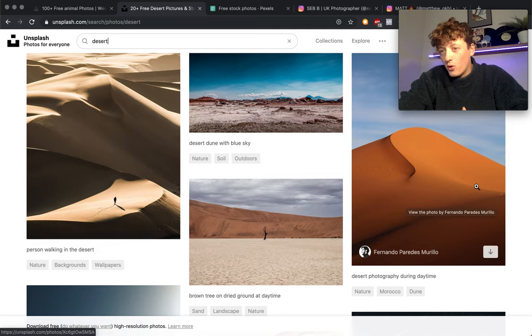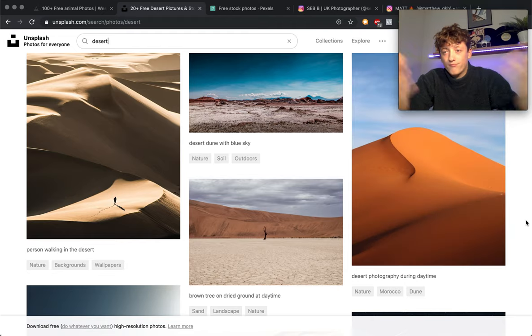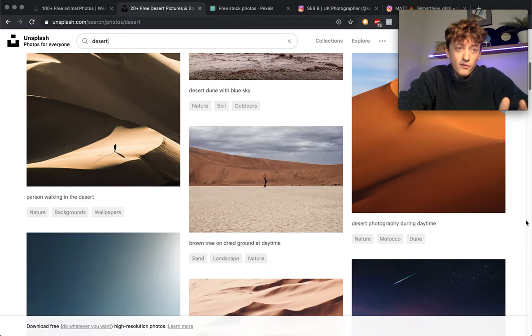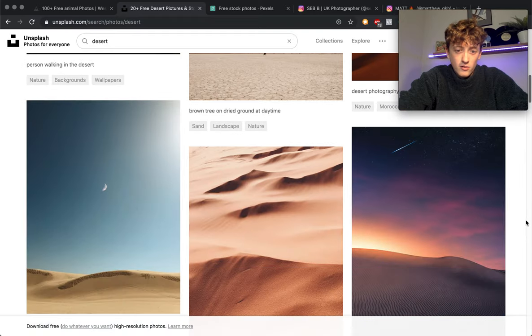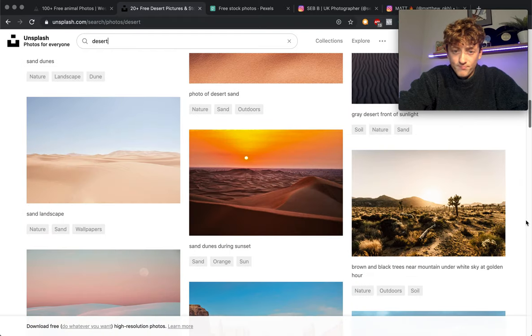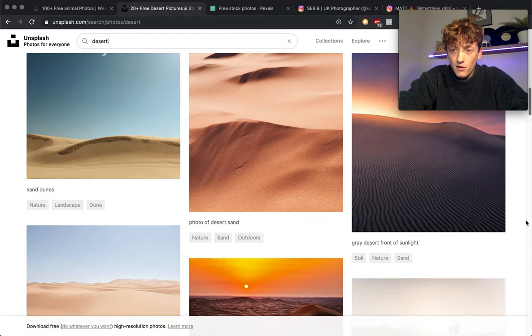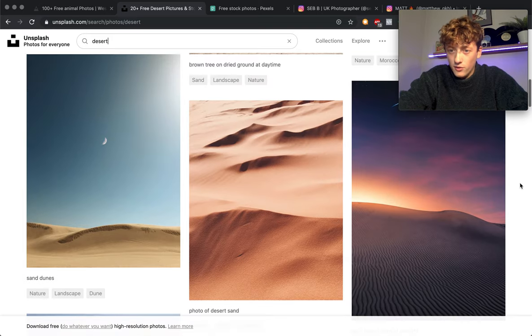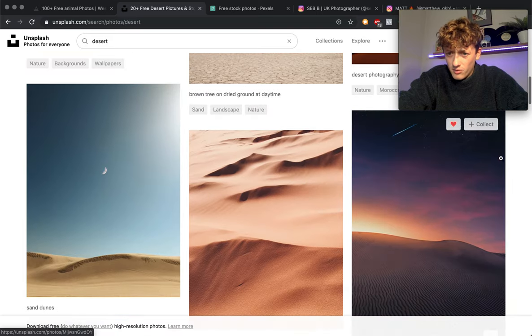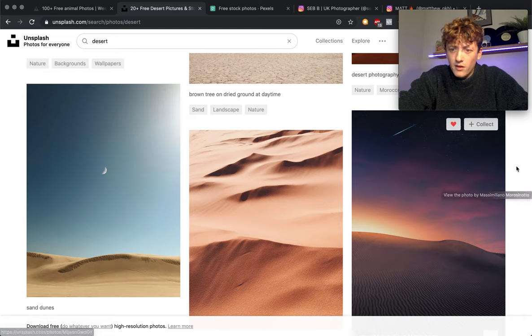You could just spend hours on here trying to find the perfect photo. Like for example this would be amazing just to do a really cool quick composite image on. All you have to do is click download, downloads the photo, and you can start editing these. These are royalty-free so you can do what you want with them, which is absolutely amazing. That is a really nice composite photo, I like that one.